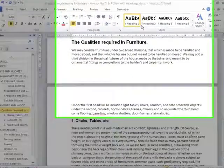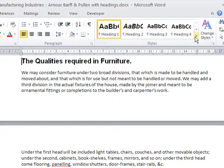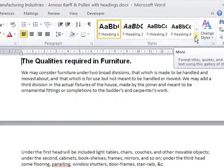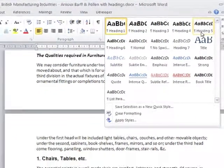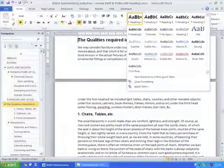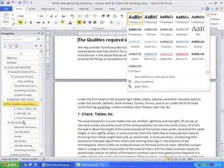As long as you use the headings labeled Heading 1, Heading 2, Heading 3, Heading 4, etc., within the set of styles in your document, this structuring of the text into effectively a built-in outline of your document happens completely automatically.